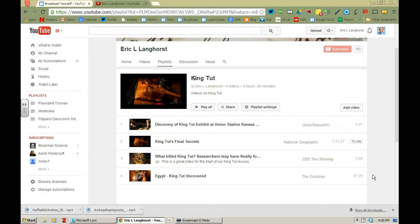Let's say for the sake of this tutorial that I want to show them just a very particular part of this video. There's about a five minute part in the 19 to 24 minute section of the video that talks about how Carter broke through and found the tomb of King Tut.